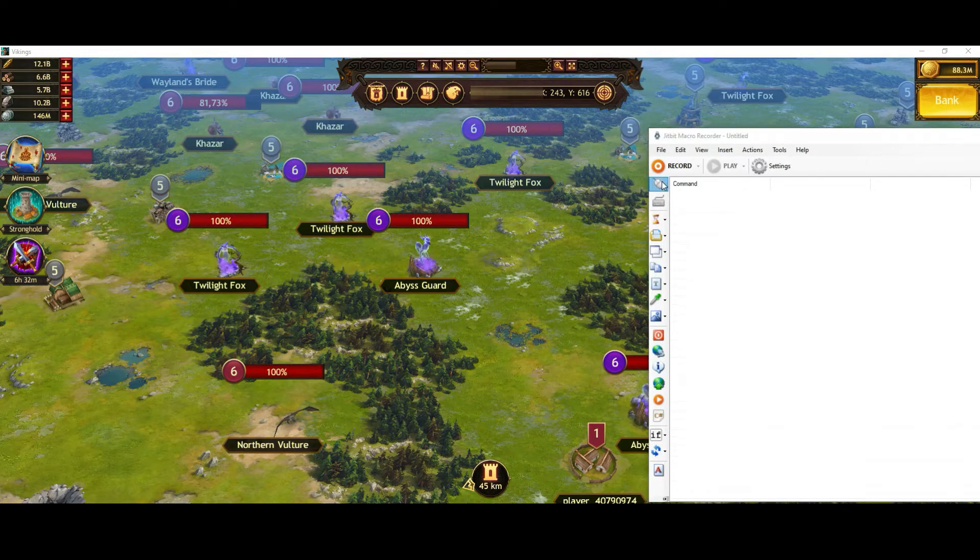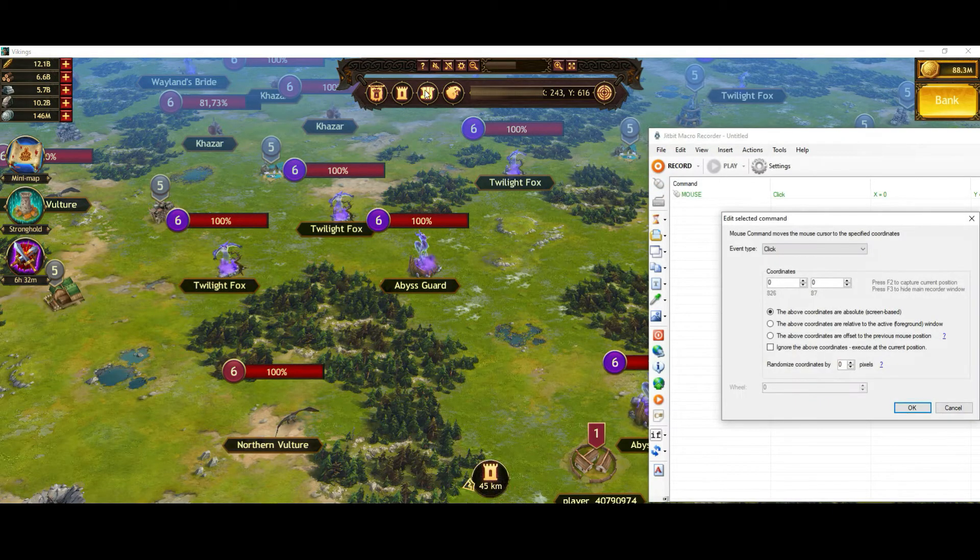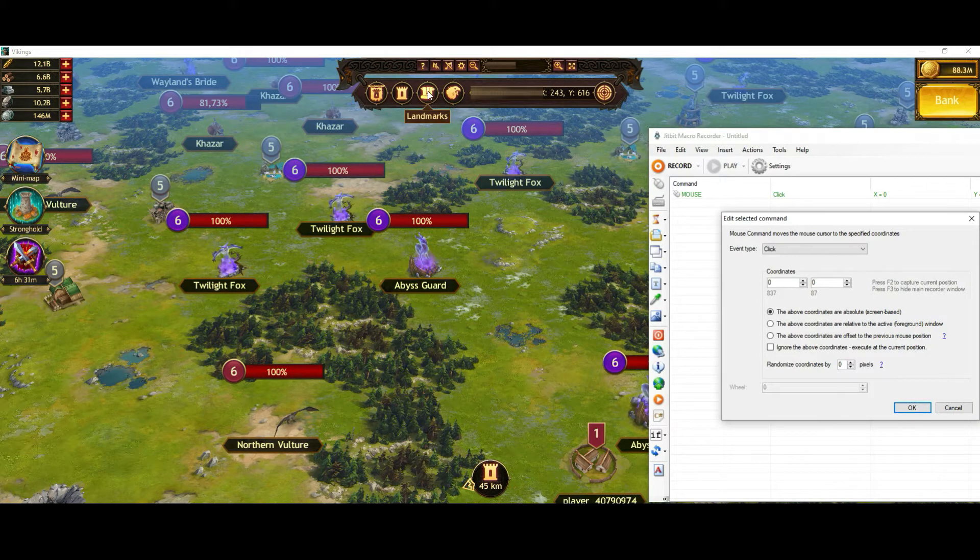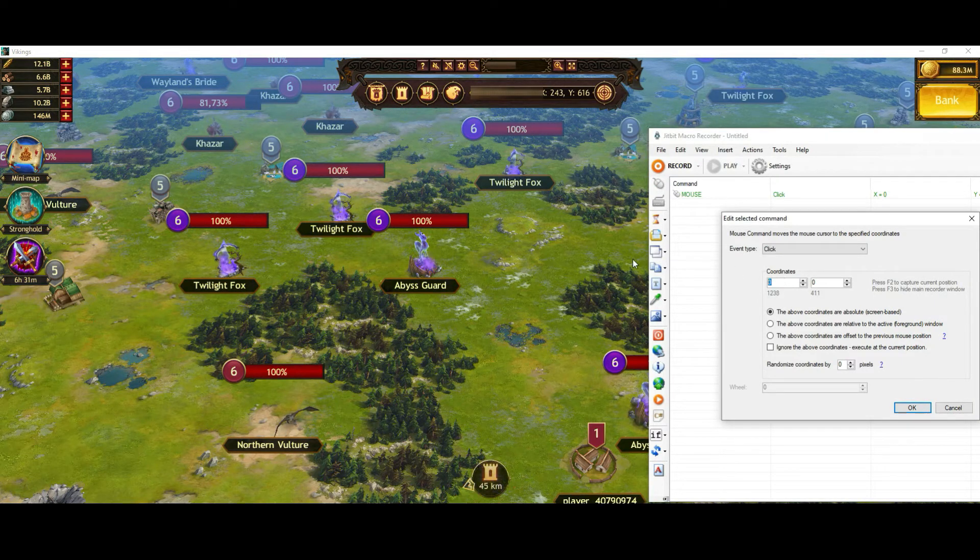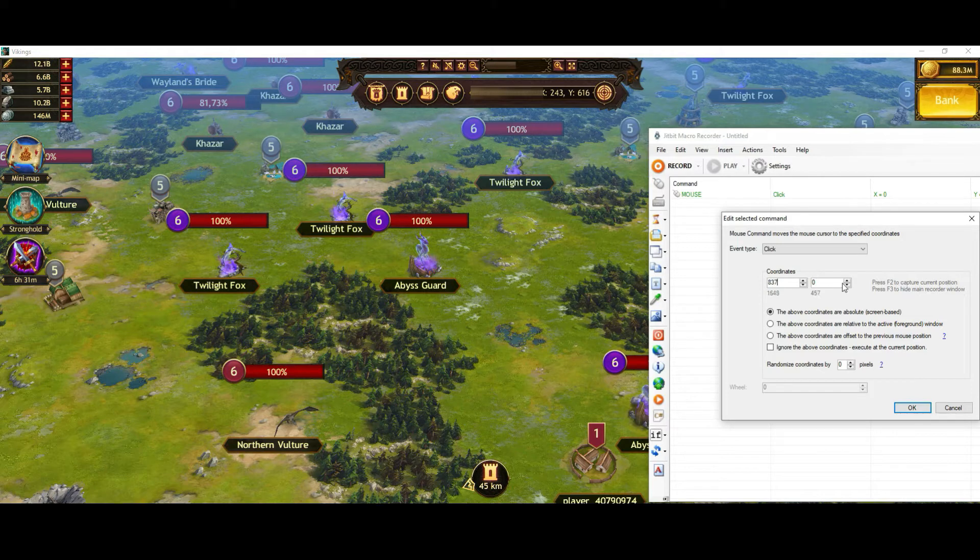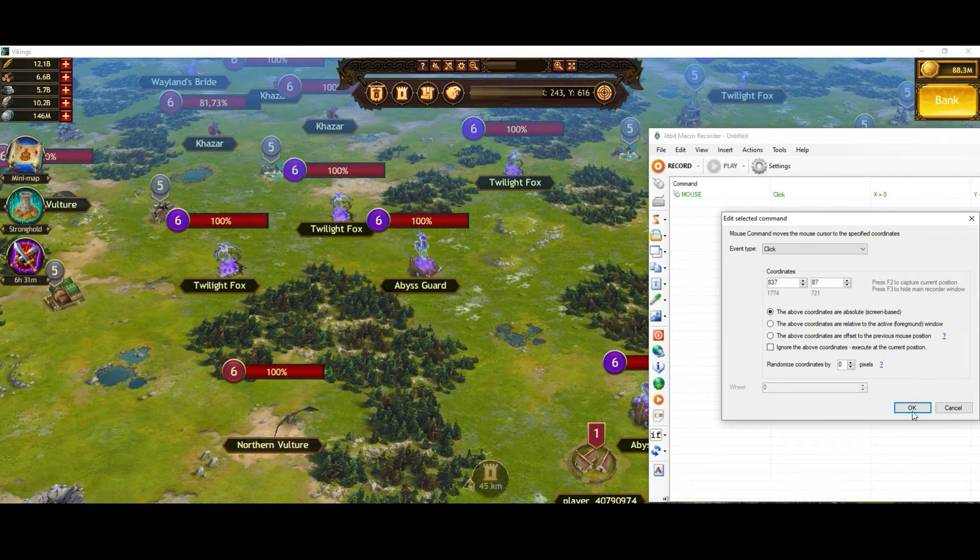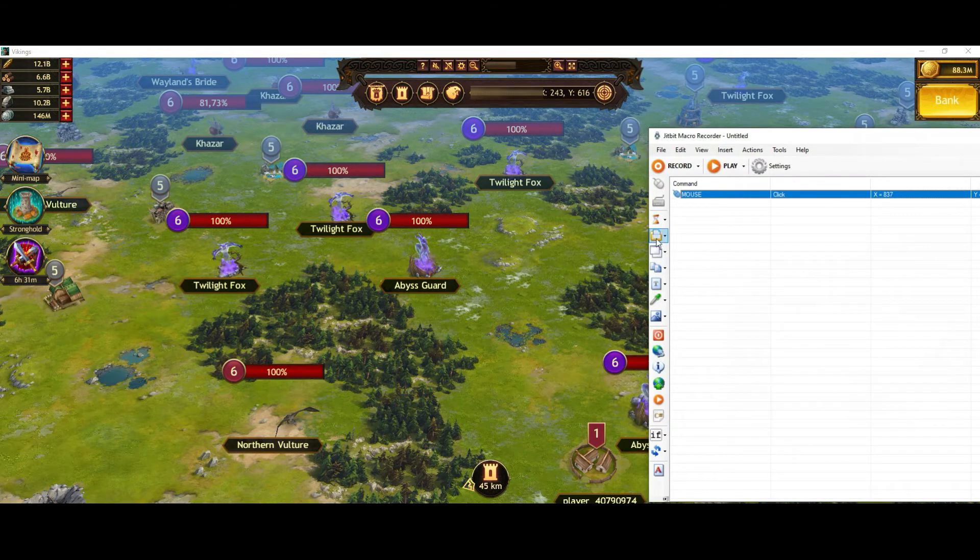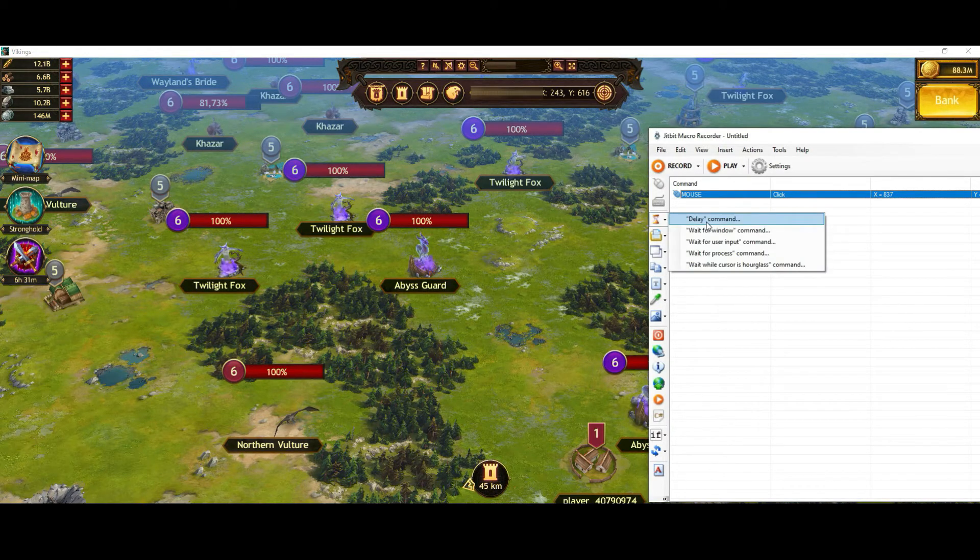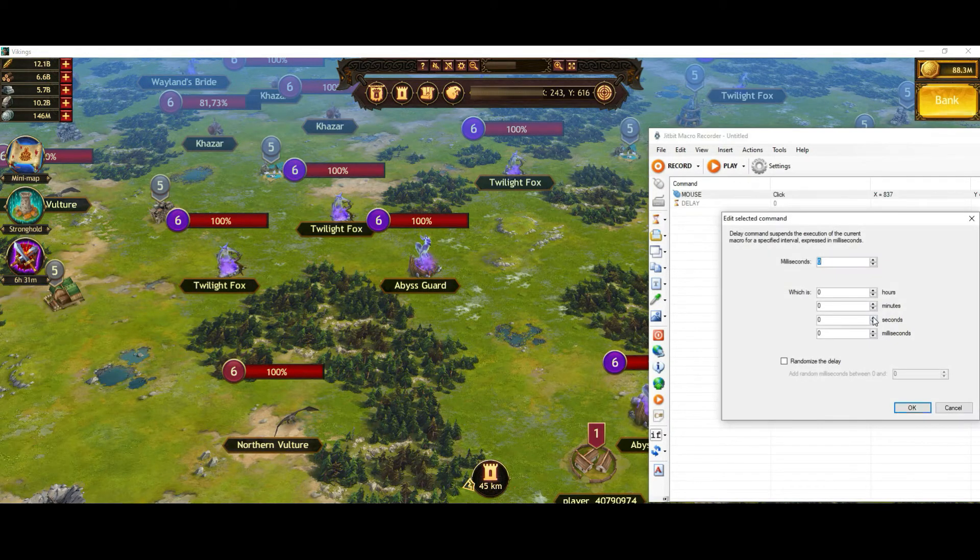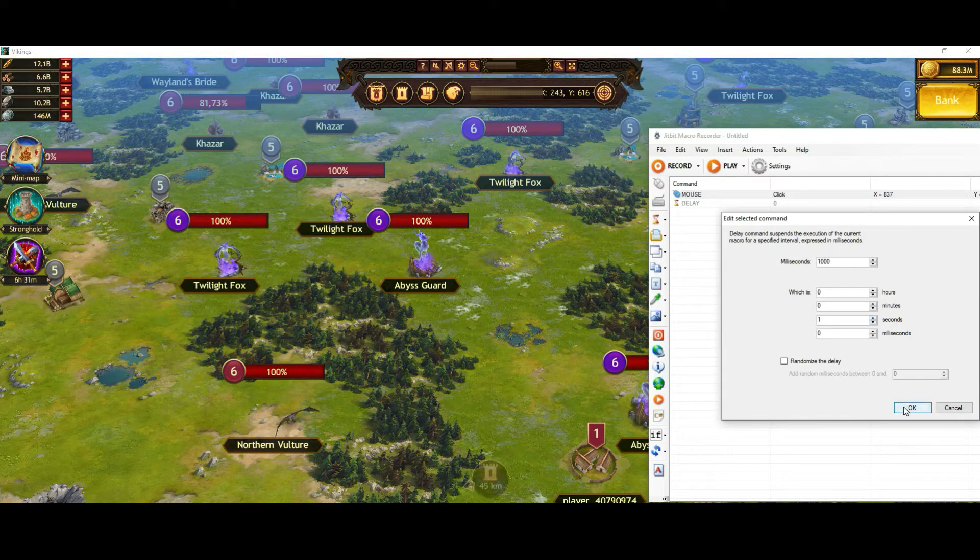First of all, my first action would be clicking on the landmarks. I will just put here the coordinates into it and then add a delay. One second.